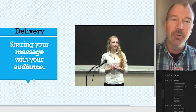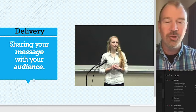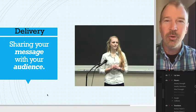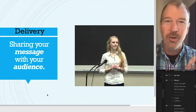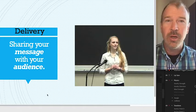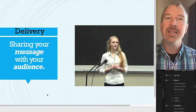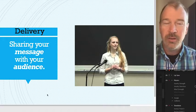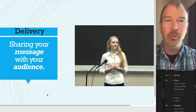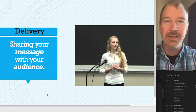Now, about delivery. Delivery is sharing your message with your audience. You design your message, you write it, you rehearse it so that you know it, and then you stand up and deliver it without reading and without memorization. That is called extemporaneous speaking.